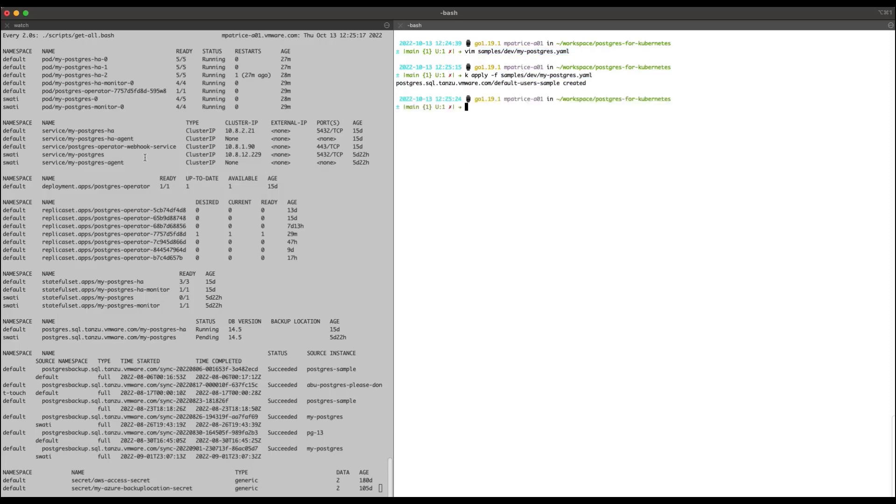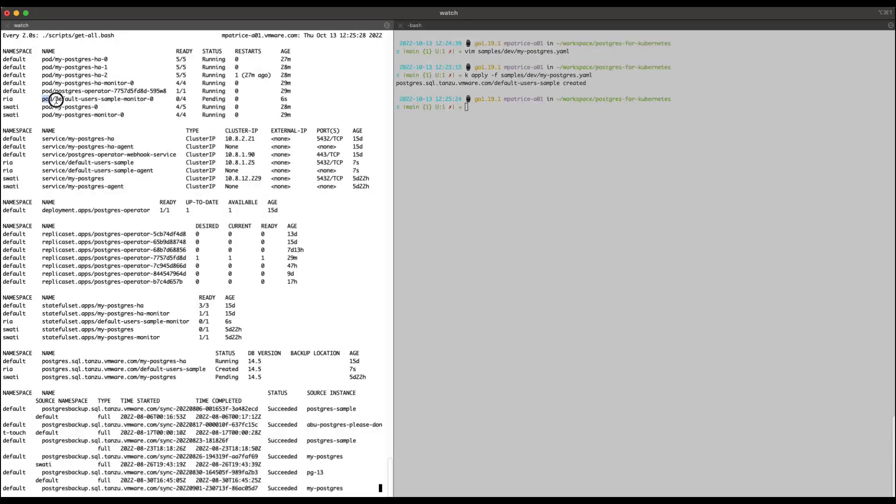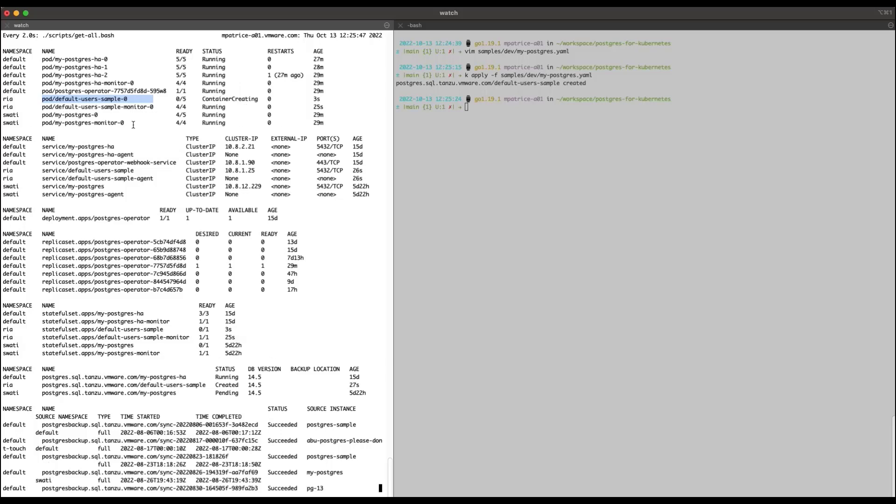First, the operator creates a monitor pod that holds the state information for the instance environment. Next, the operator creates a pod according to the parameters provided in the manifest file. Once the pod is running, the Postgres instance is initialized.